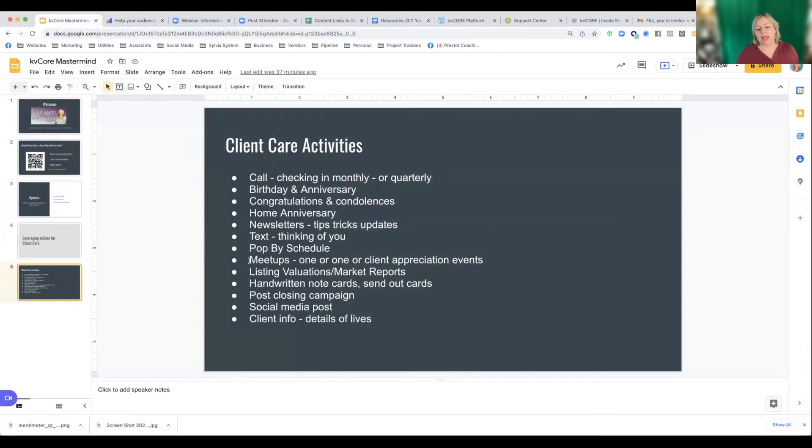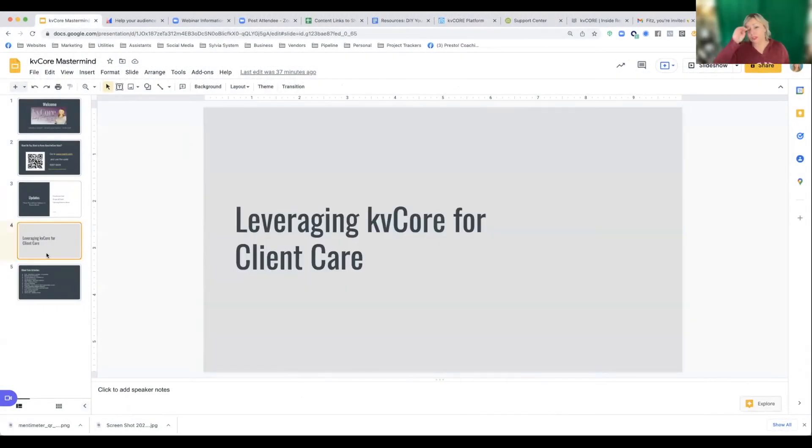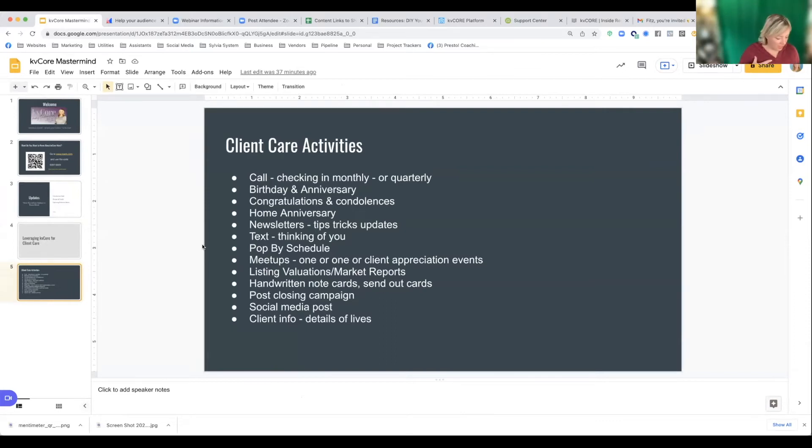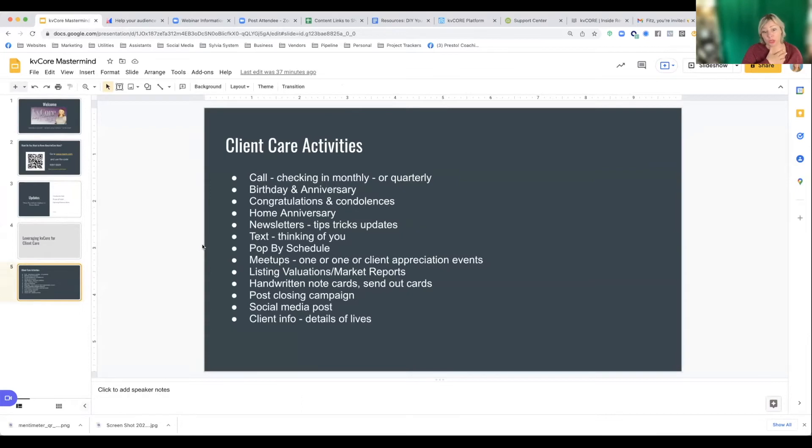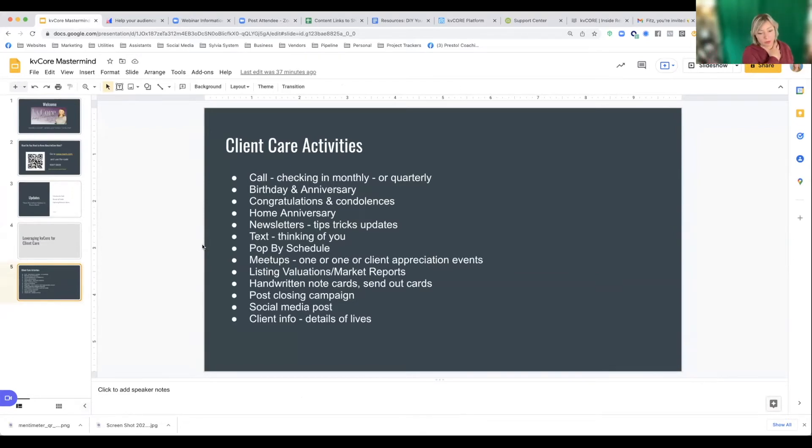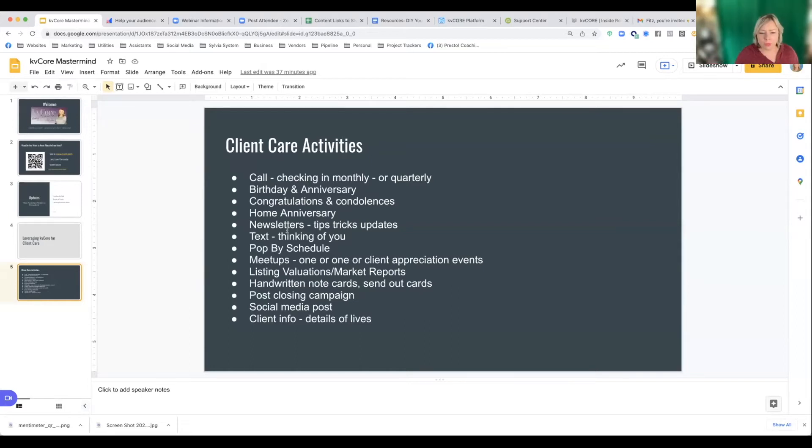I like that more people are saying they want to know about leveraging KVCore in their digital marketing strategy. I want to talk about some activities. Leveraging KVCore for client care. Now we're not going to get through this all right now.